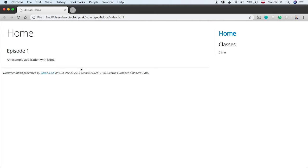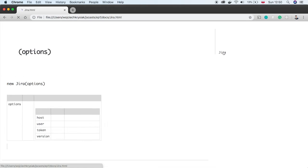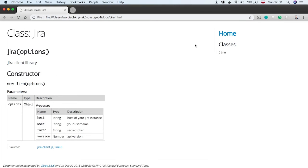Okay, now you see that our sidebar has a new member, Jira. We see the main description and all constructor parameters with types and descriptions. This was simple.